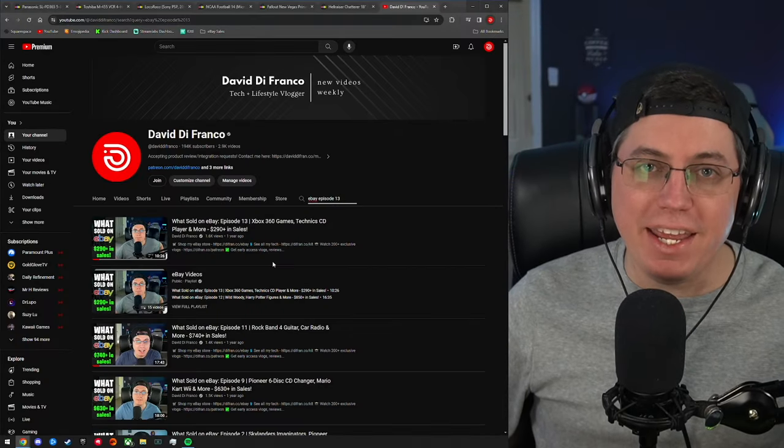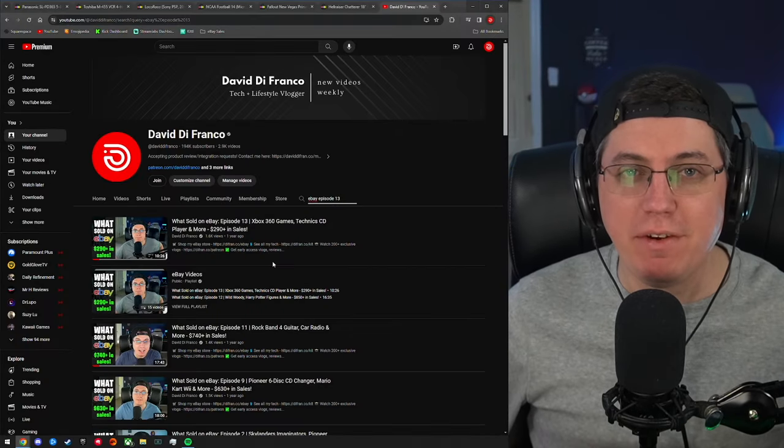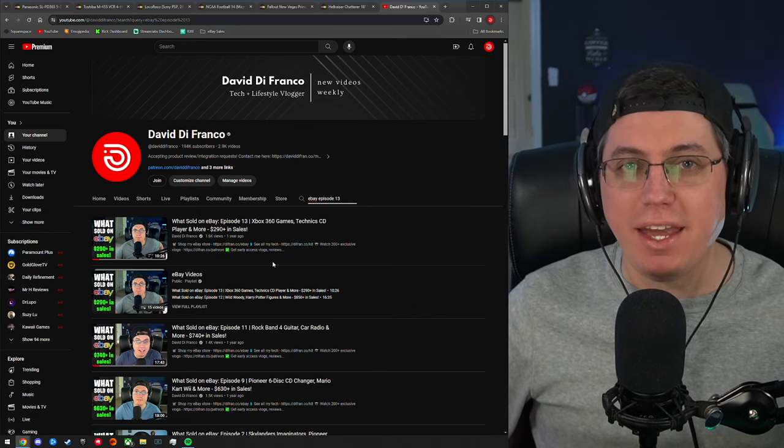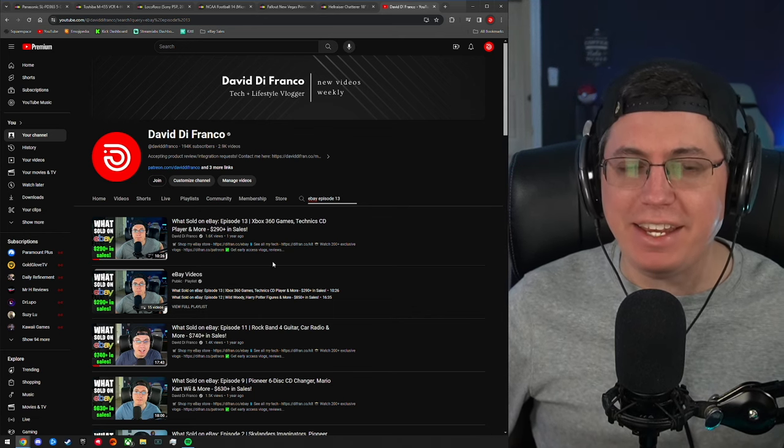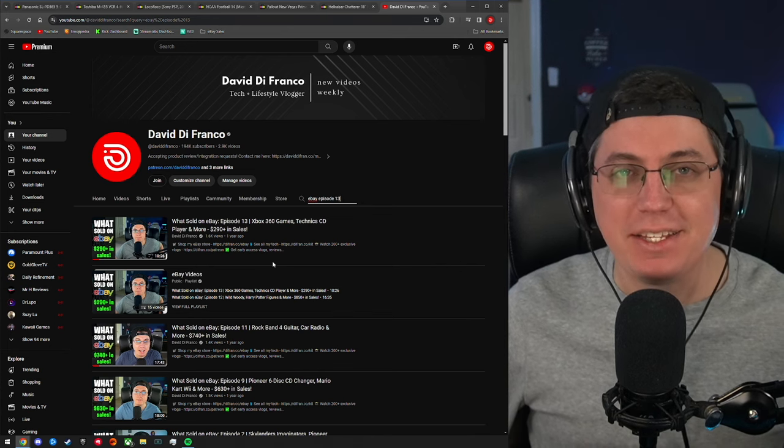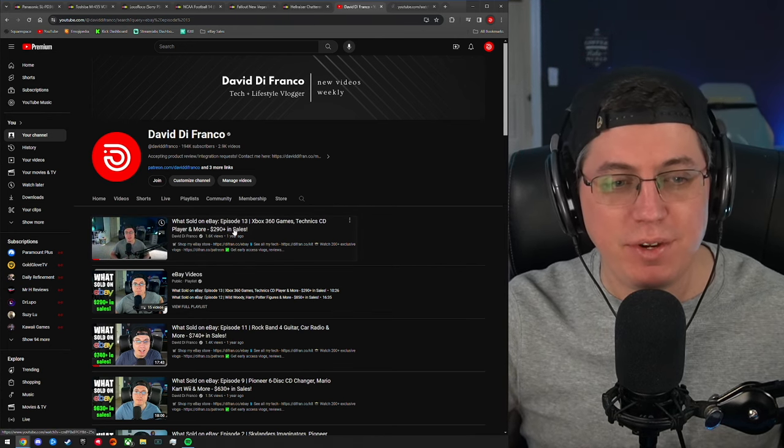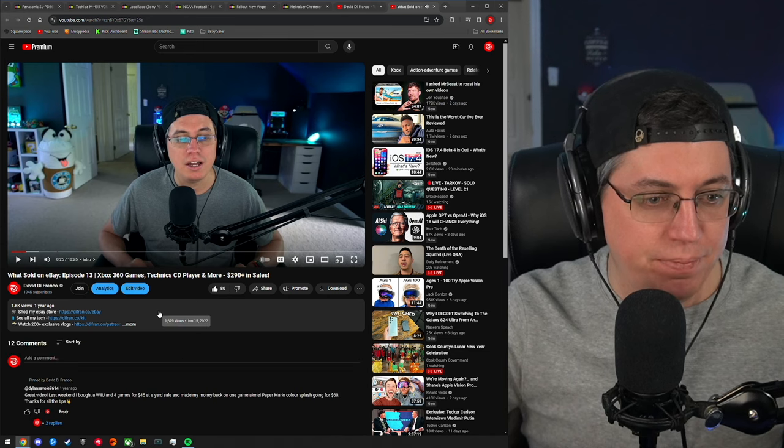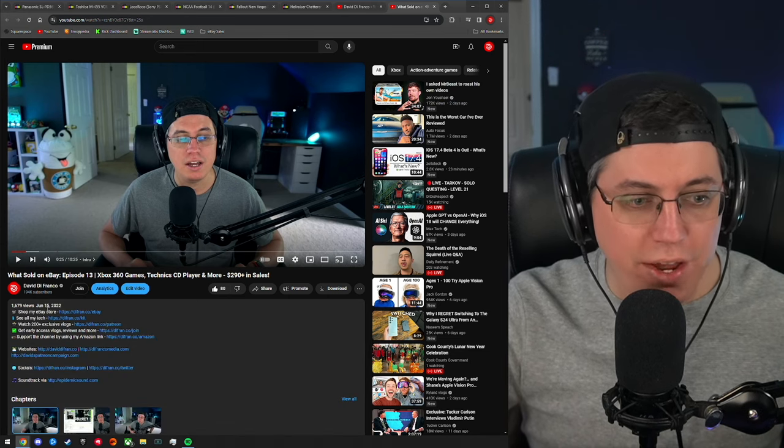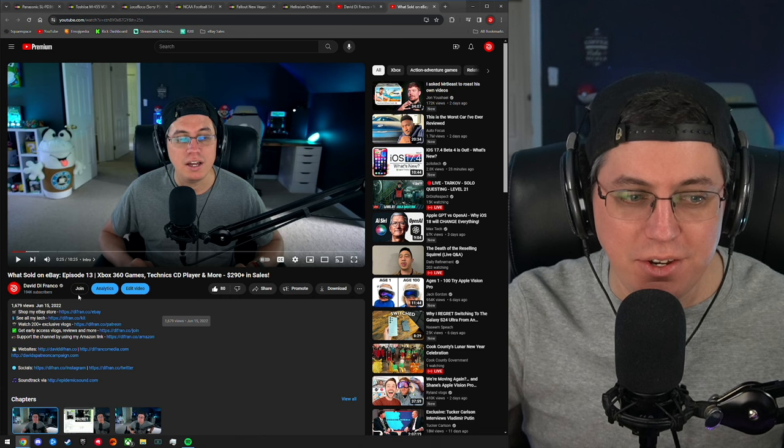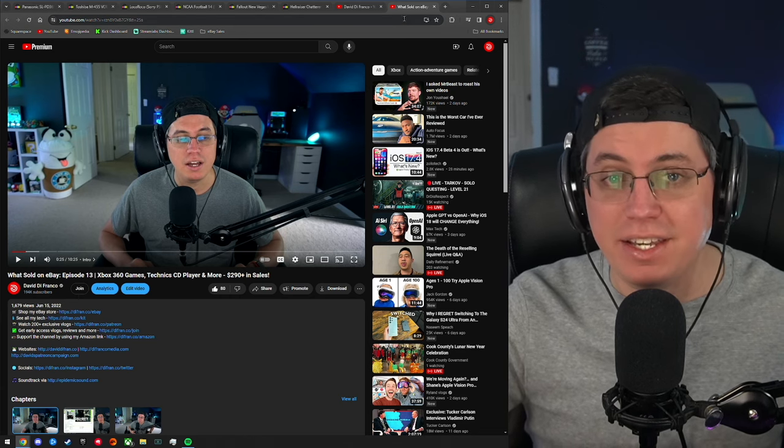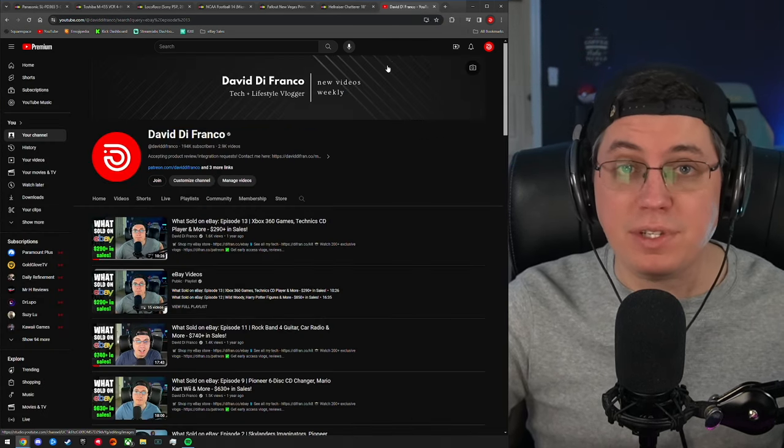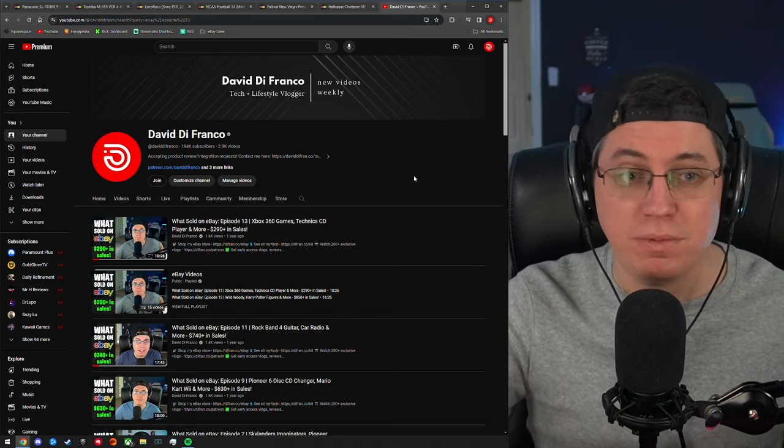What is up everybody, how you doing today? My name is David Franco and welcome back to What Sold on eBay. This is episode 14. The last time I uploaded an episode in this series was on June 15th, 2022.